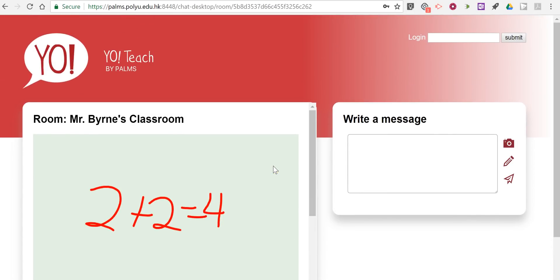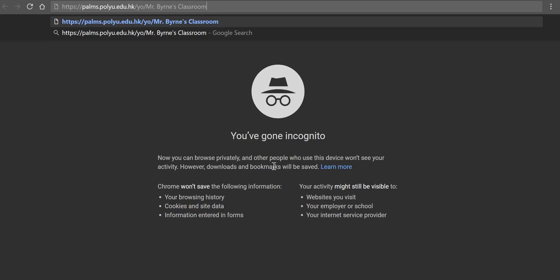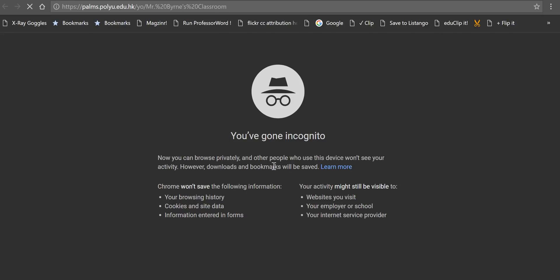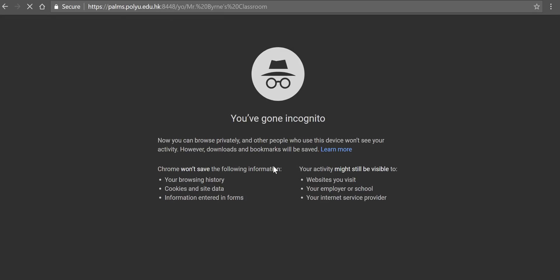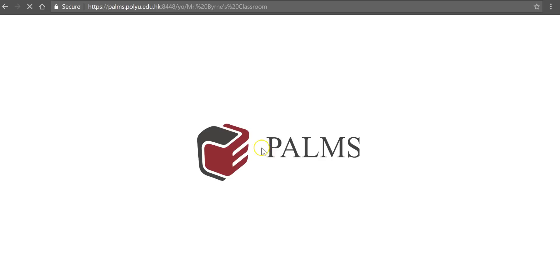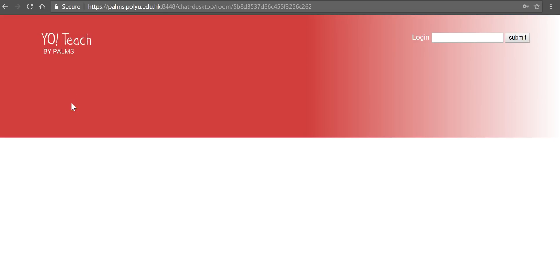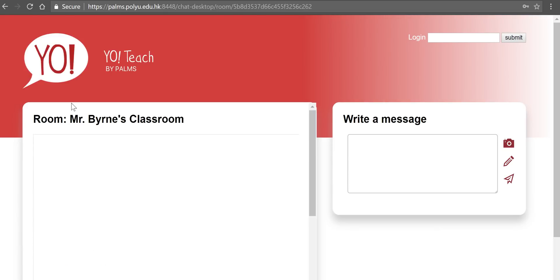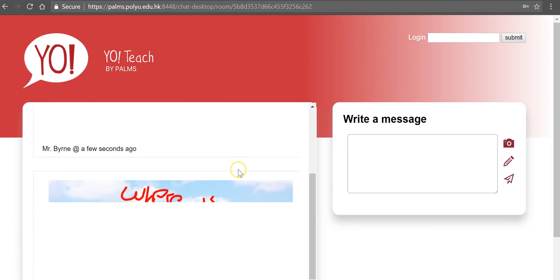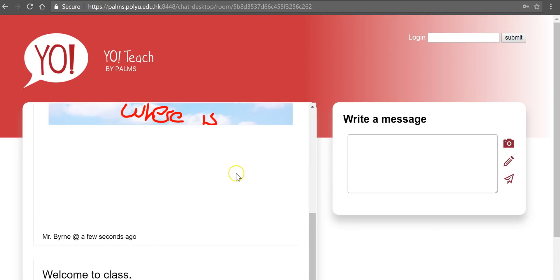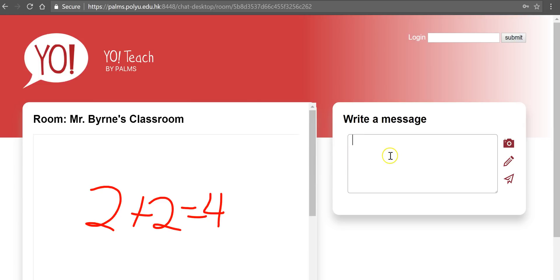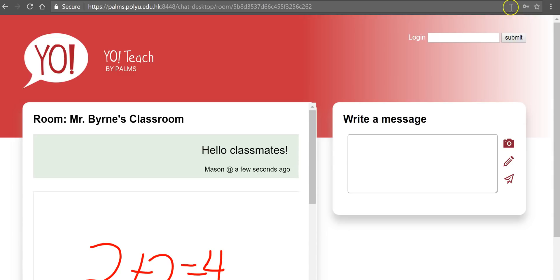Now the student who's joining, let's take a look at the student perspective. So the student could join. Let's say his name is Mason. He sees all those notes and he can say hello classmates and add his note in there.